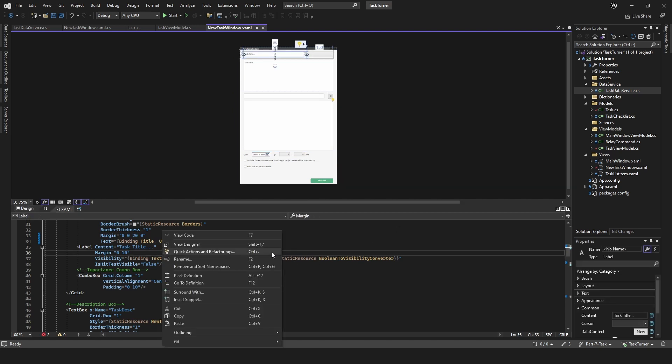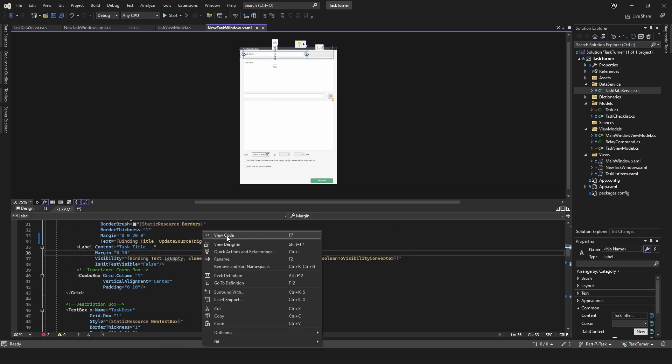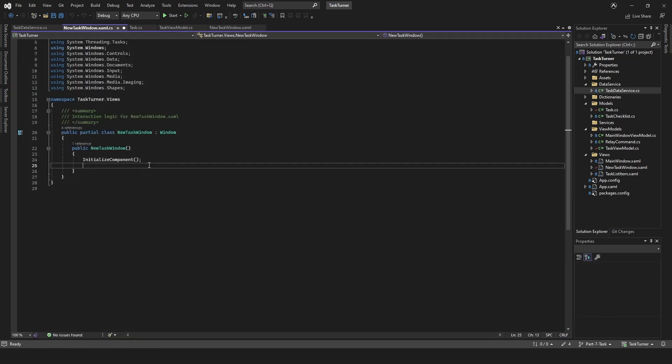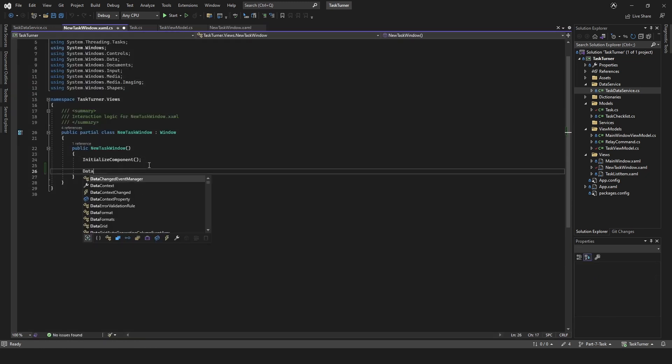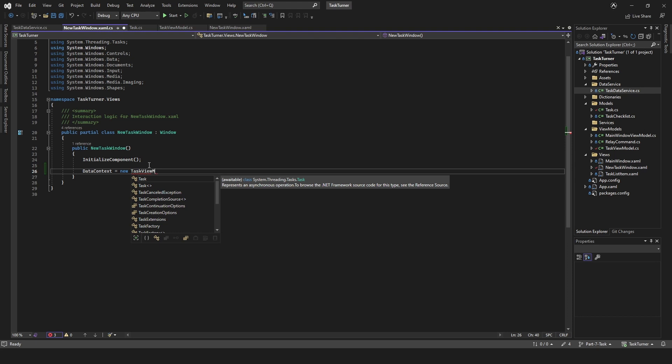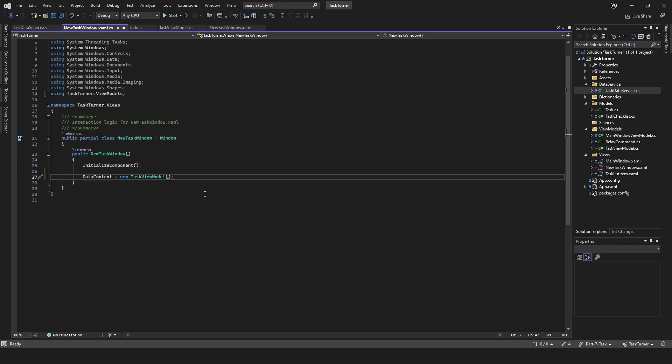If we right click down in our XAML and then choose view code, it'll take us here and we can just add data context equals new task view model, control period, using task turner dot view model.